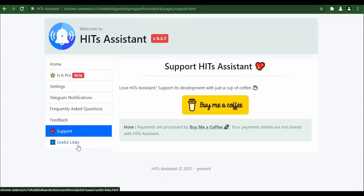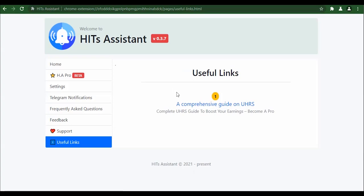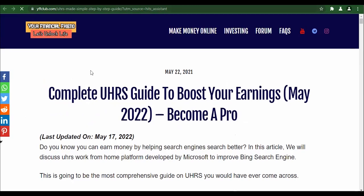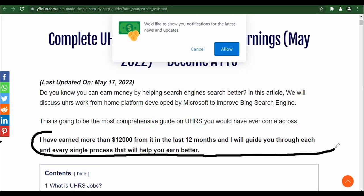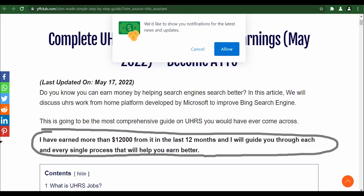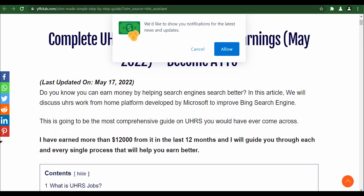They've also included useful links — there's a comprehensive guide on HITs, and if you click on the link it will redirect you to their blog post about how you can get started. There's a testimony showing that someone has earned over $12,000 in the last 12 months. It's not a bad job — it depends on where you live, because $12,000 could be way too much in some countries and way too little in others.